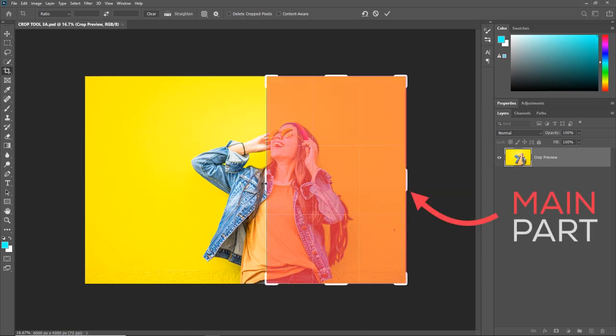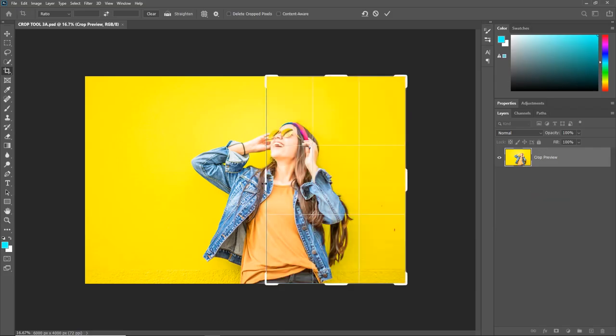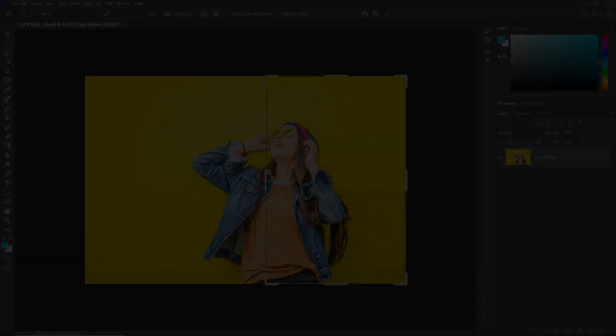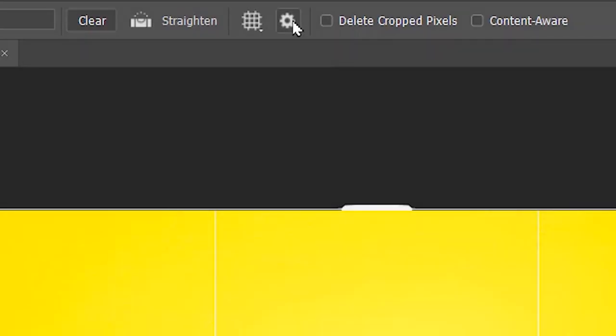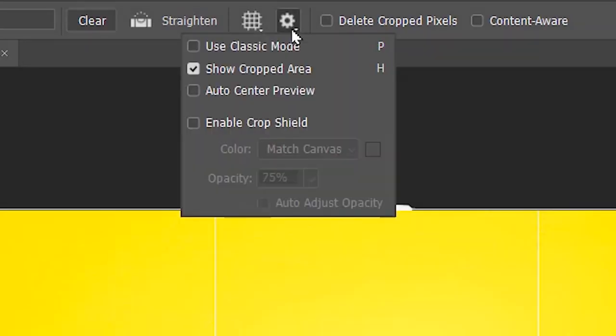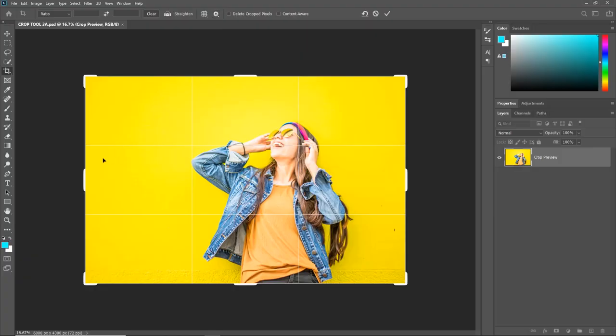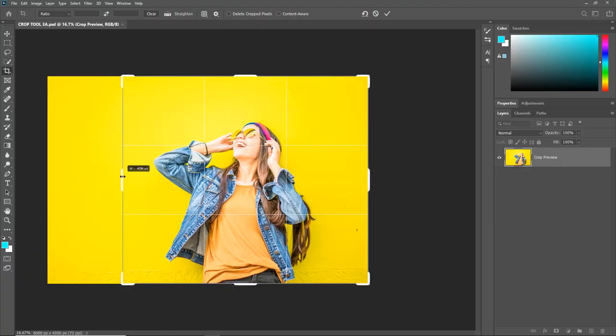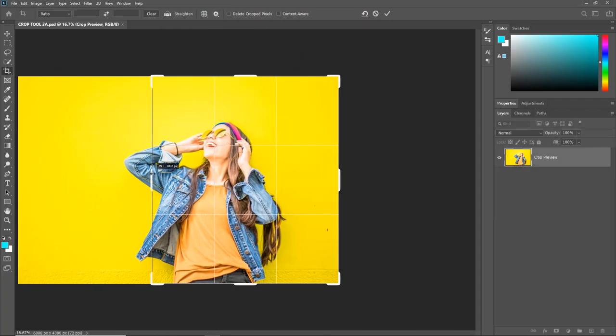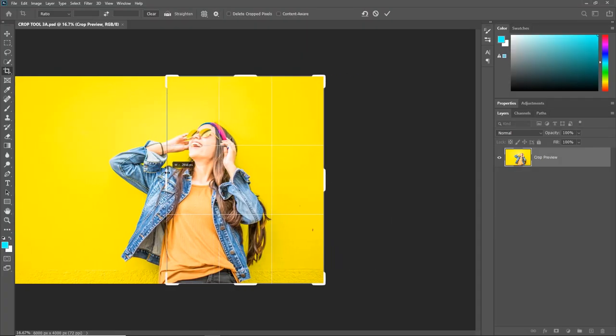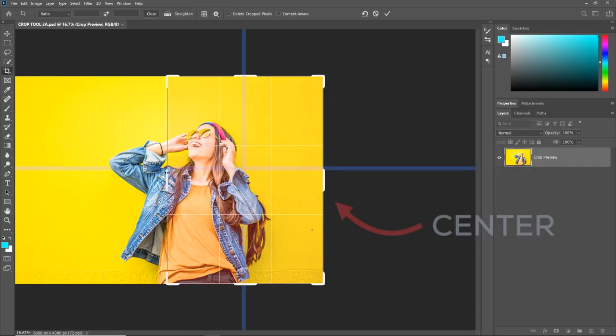But if you check the Auto Center Preview and then make the crop from the left, you will see that the right portion or the main portion will focus at the center.